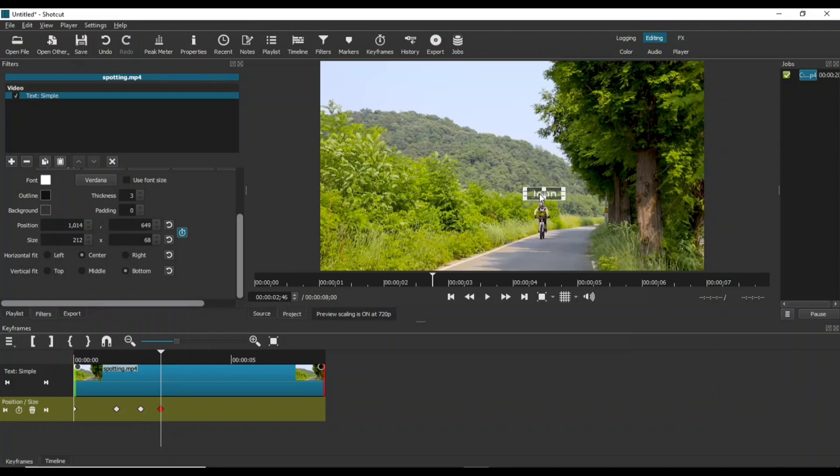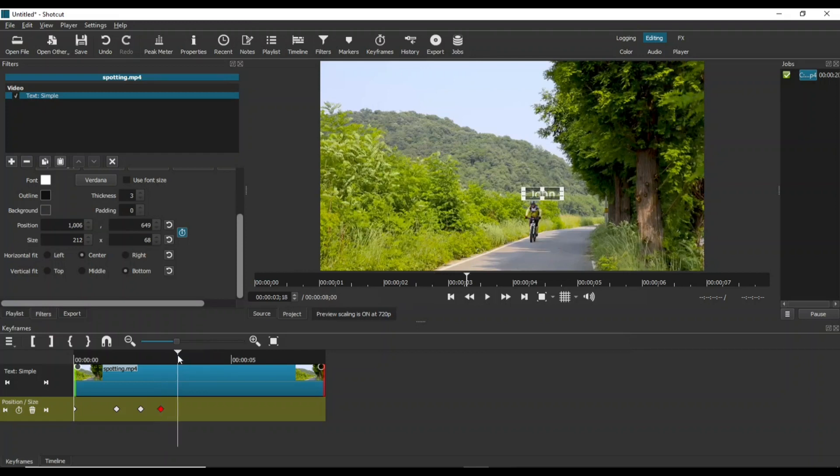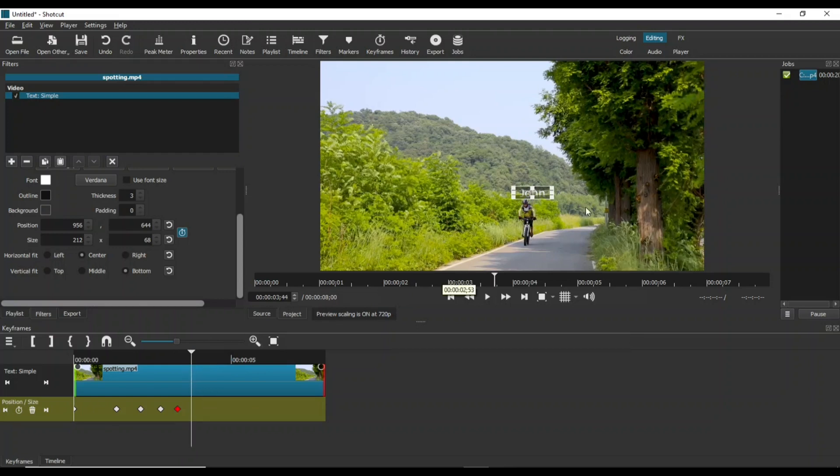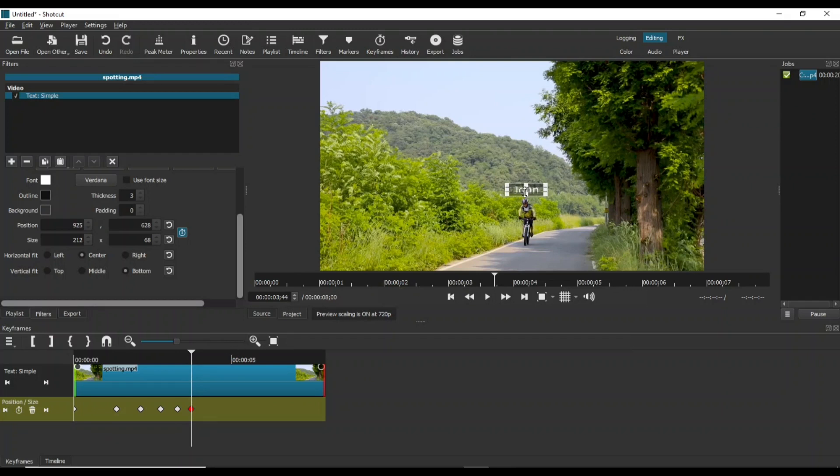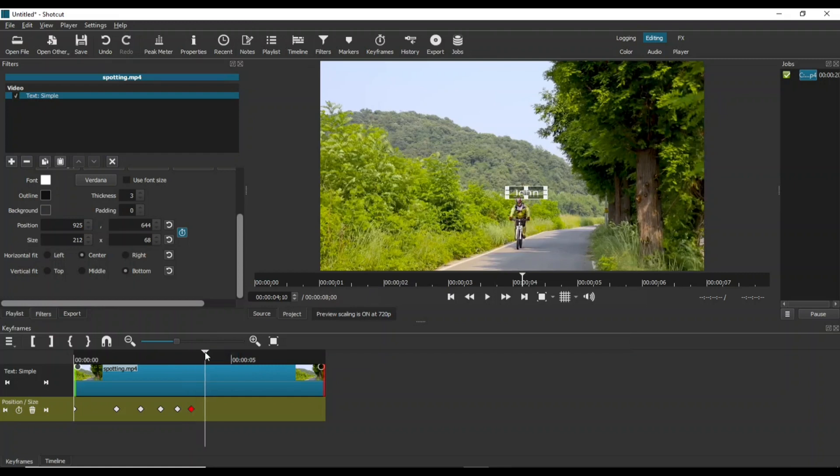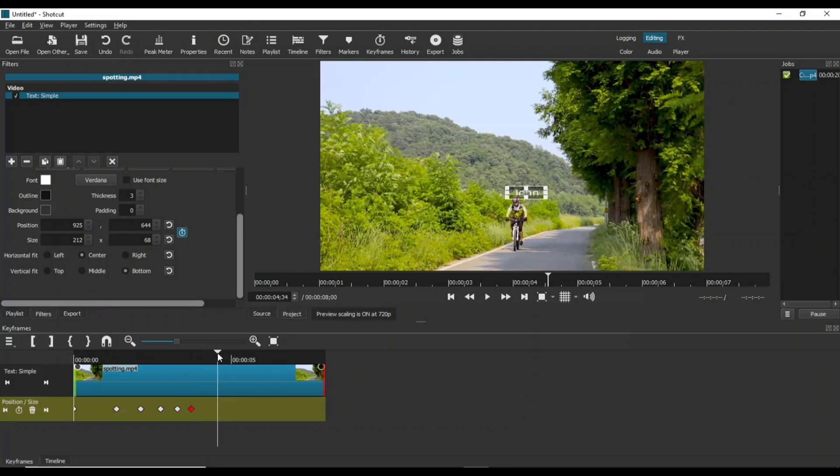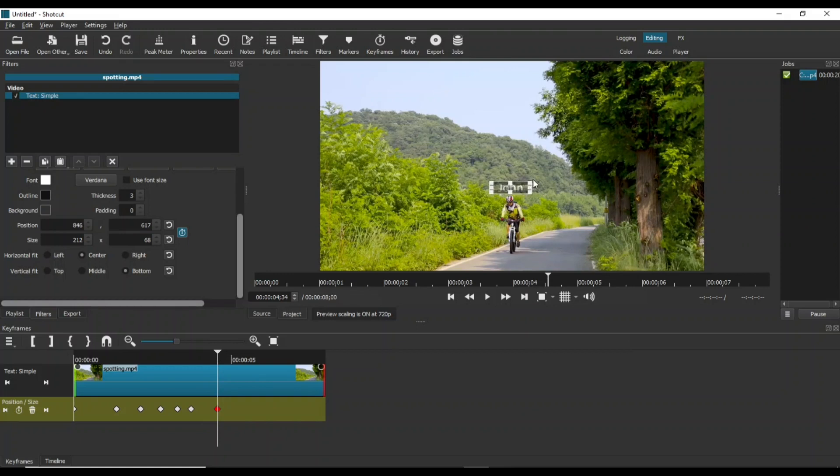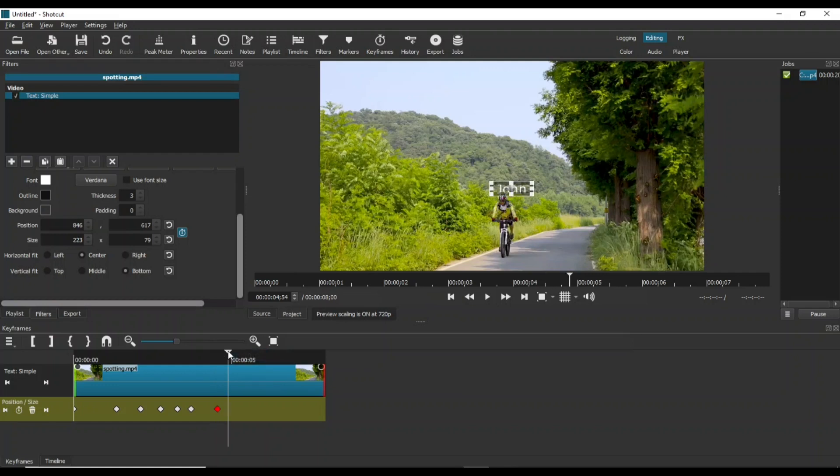Add a few more keyframes. Increase the text size as the cyclist moves forward.